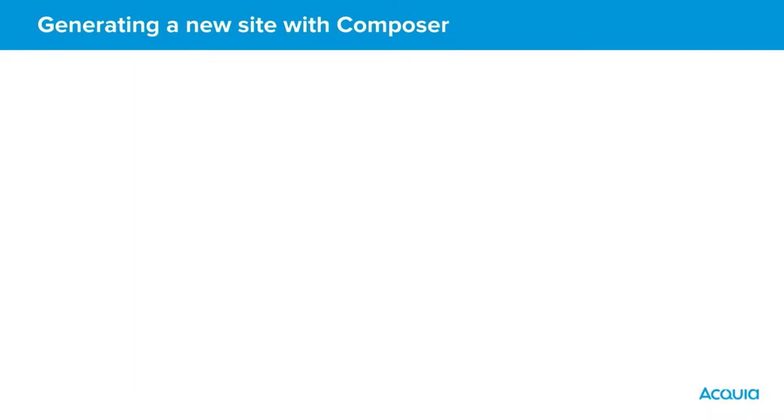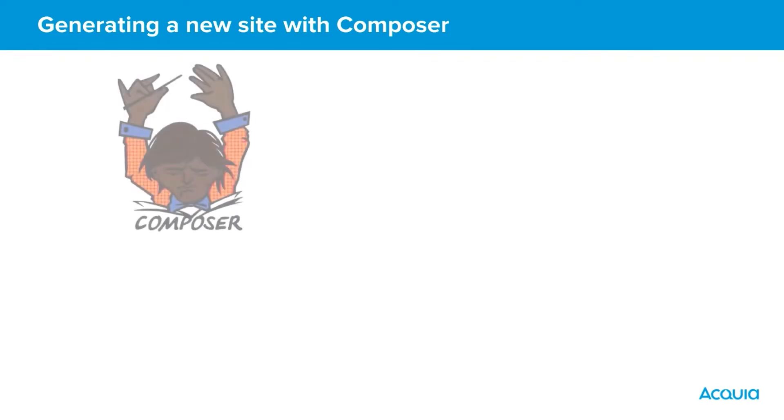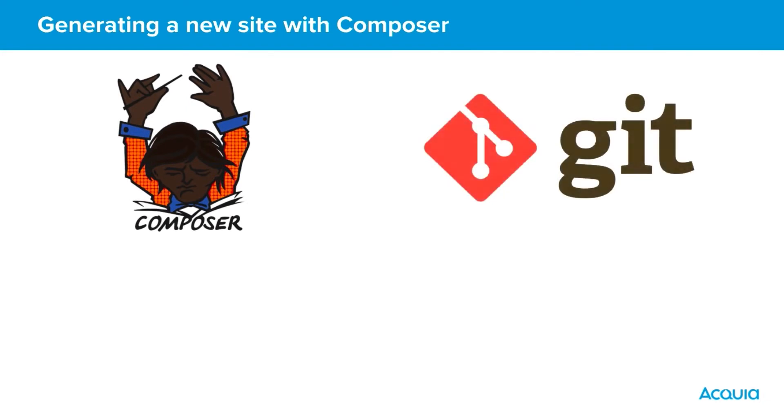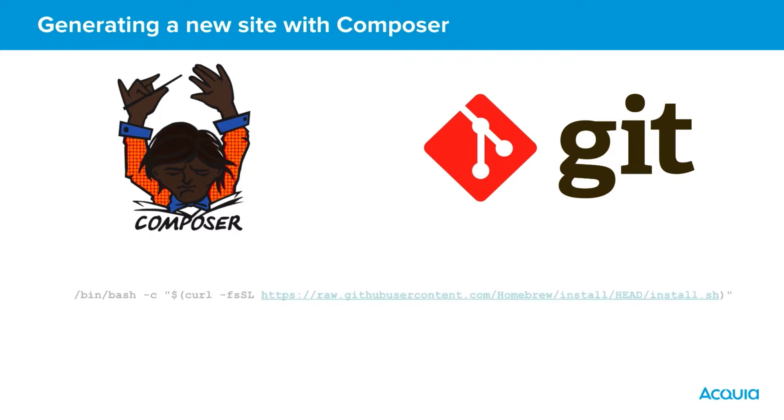To generate a new site using Composer we need to run through a few command-based steps and then some manual setup. To start with we need to ensure that we have Composer and Git installed in our local development environment. The most straightforward way to achieve this is to use Brew. The following commands should install all our required tools at their latest versions.